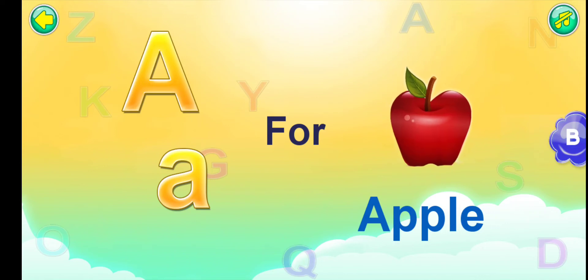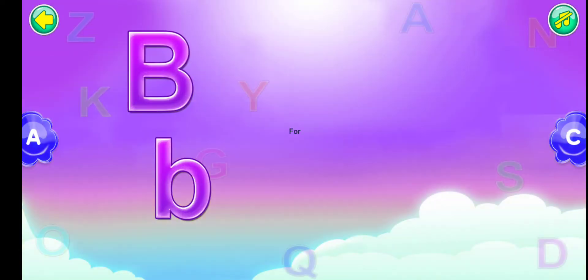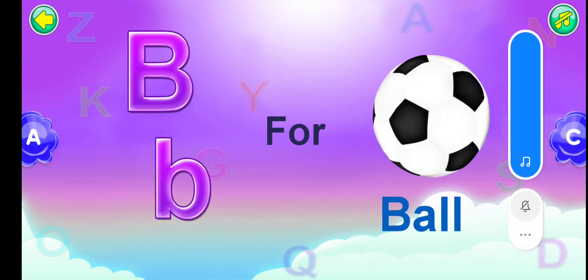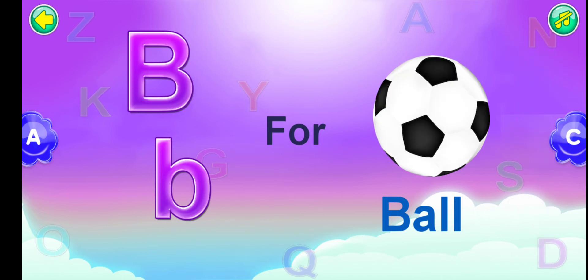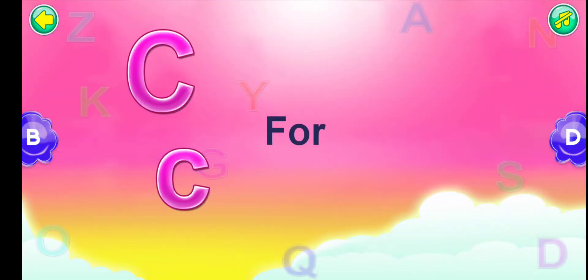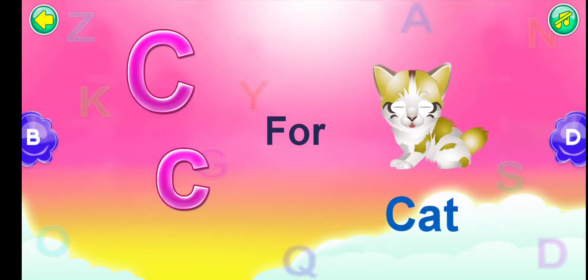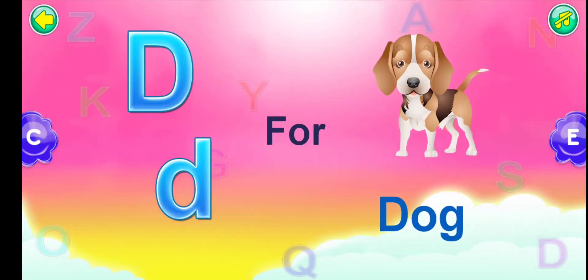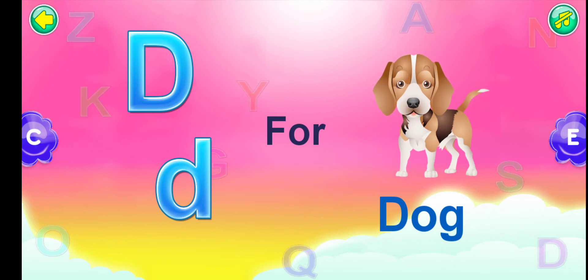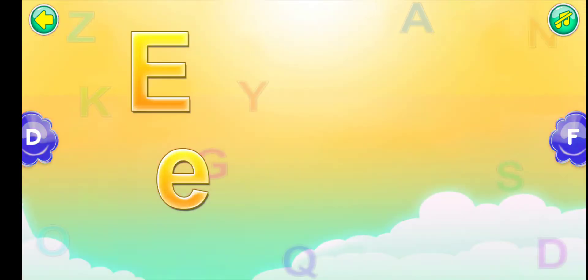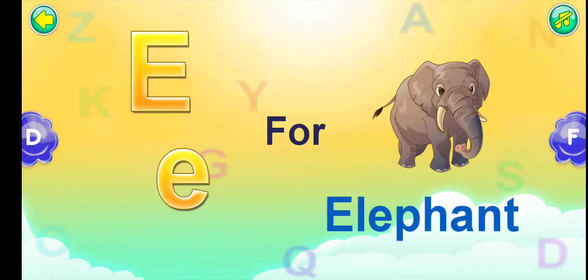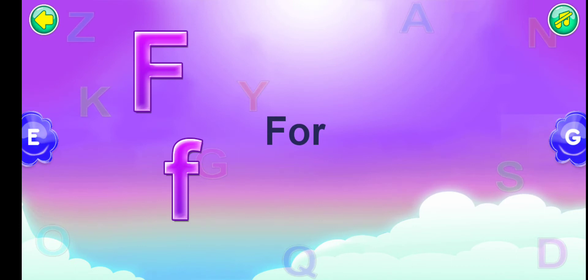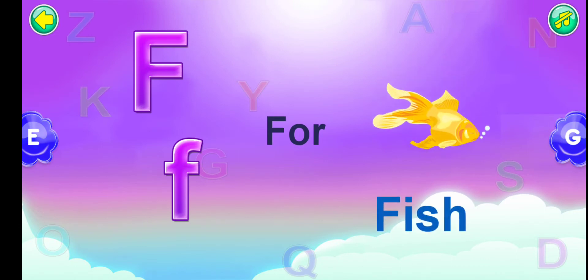B for ball. C for cat. D for dog. E for elephant. F for fish.